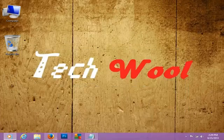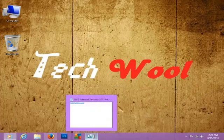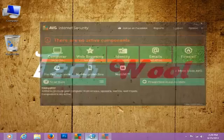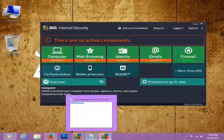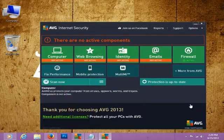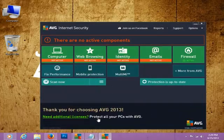Now relaunch AVG Internet Security 2013. Yes, there you go. It's activated.